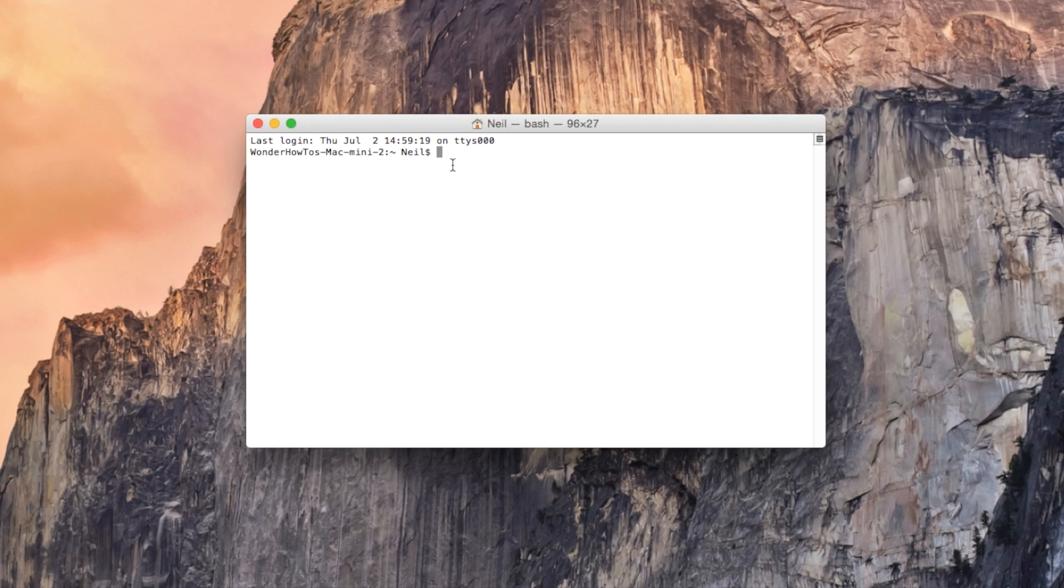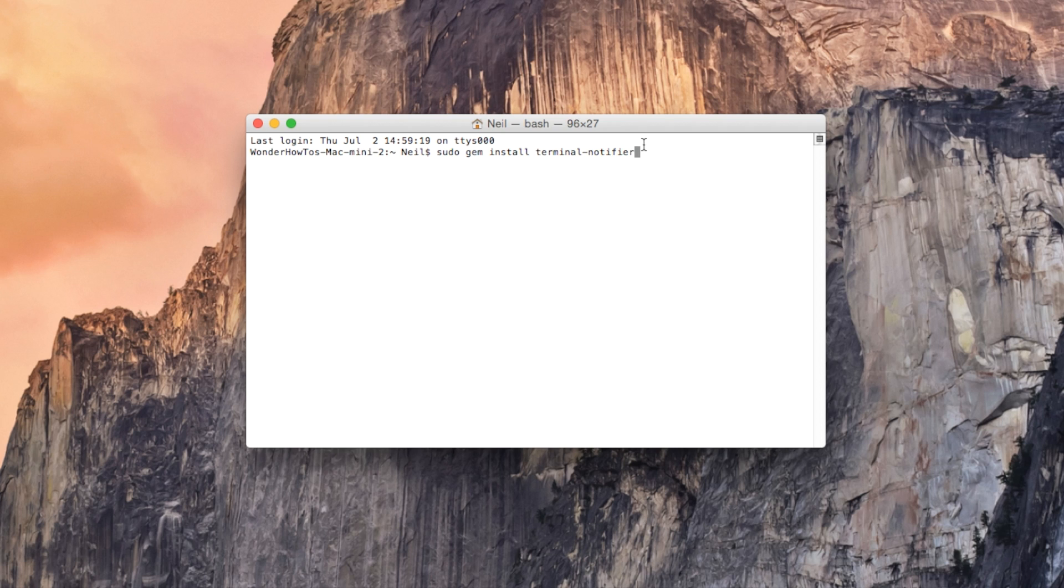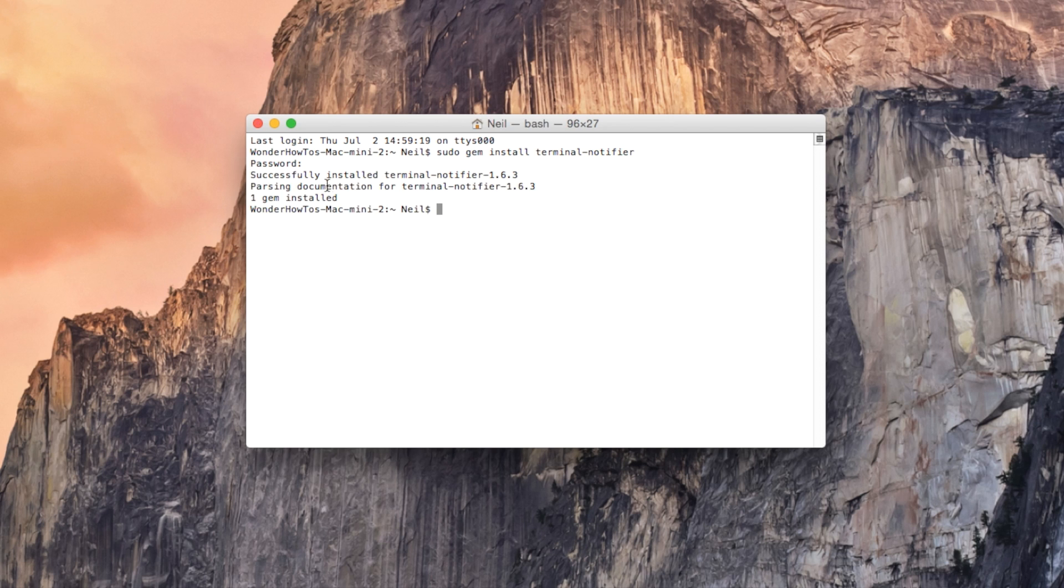Next trick we're going over is how to create your own custom notifications. We're gonna install some software by using this following command. If you hit enter you'll wait a few seconds, then enter your login password to your Mac. Just wait a second, you'll see that the process finishes fairly quickly.